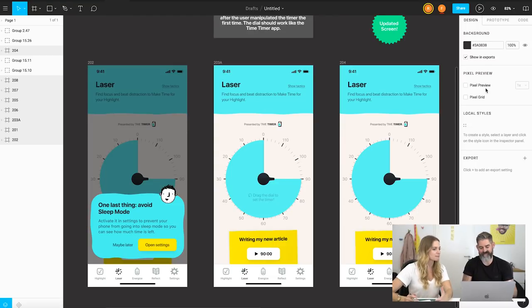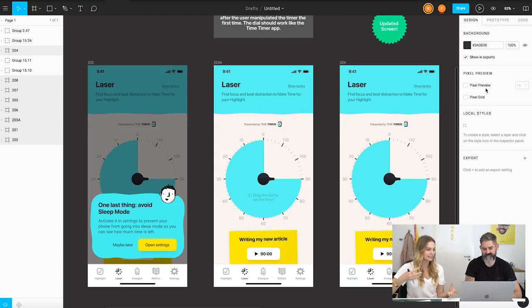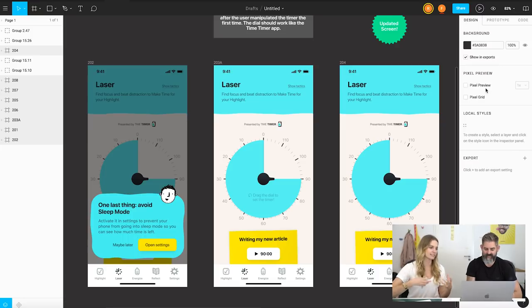We have an app open that we've been working on in Figma — it's called Make Time. Maybe you can take us through a few of the features you really like about Figma and the simple ways that we use it.